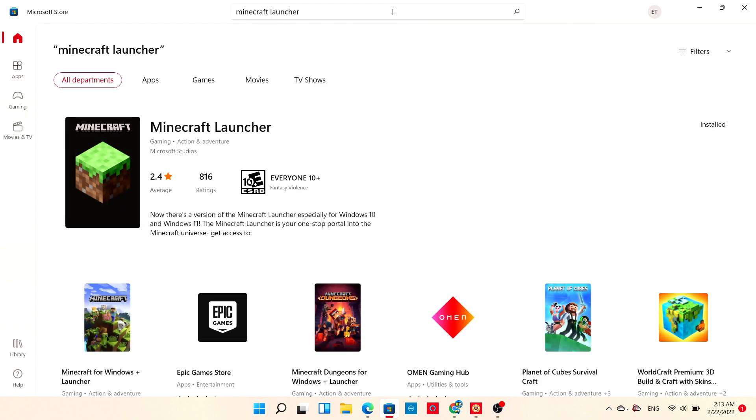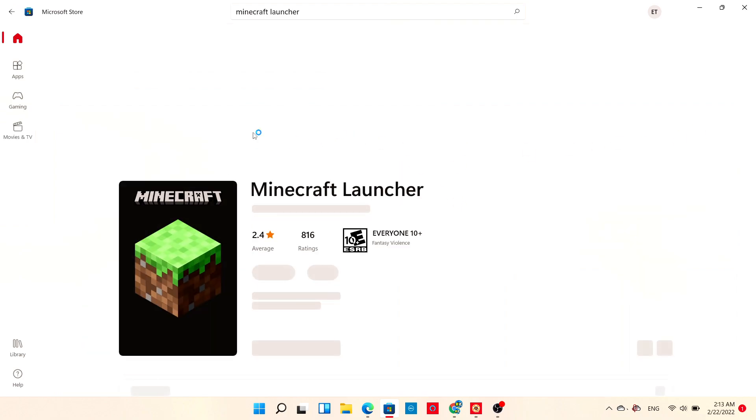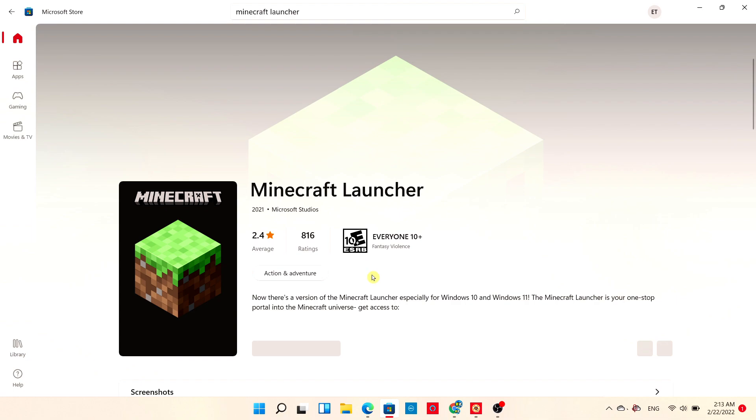The all-new Minecraft Launcher is right here. If you have the Launcher already installed, it would say Installed. Otherwise, you can select it.